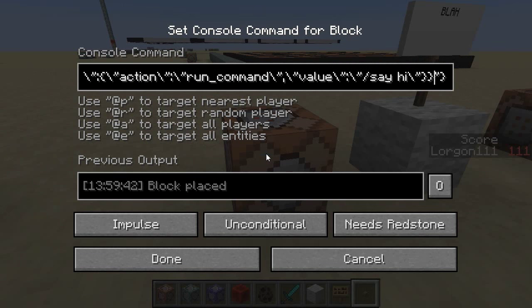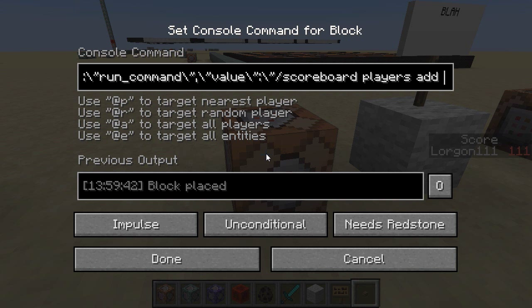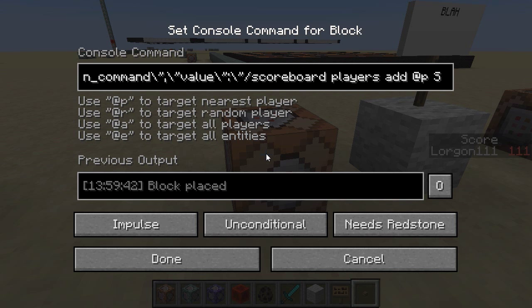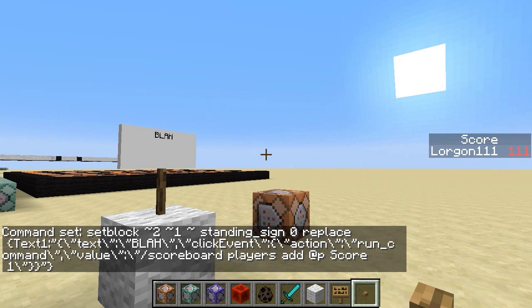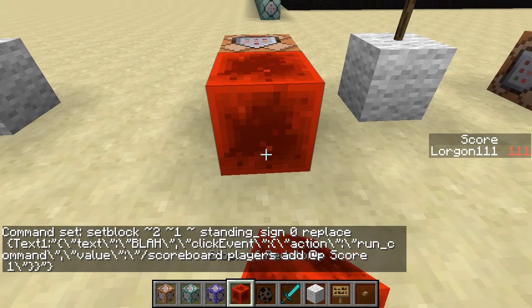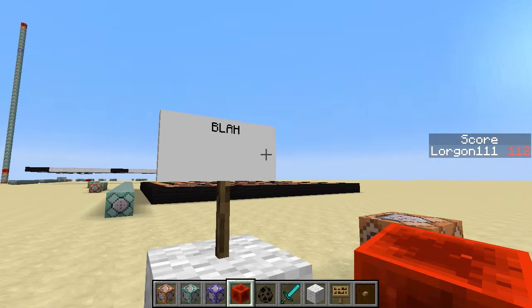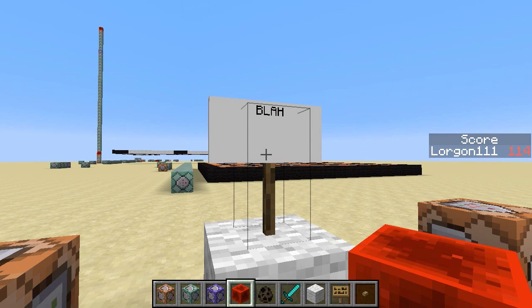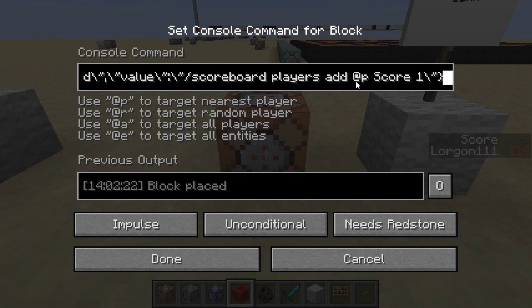As another example, let me change the command to 'scoreboard players add at-p score 1'. The sidebar shows 'score LORGON111: 111'. If I run the command to replace the sign and then right-click it, now LORGON111 has 112, then 113 — each time I click, it adds one to my score. The at-p here refers to the player who actually clicked the sign.